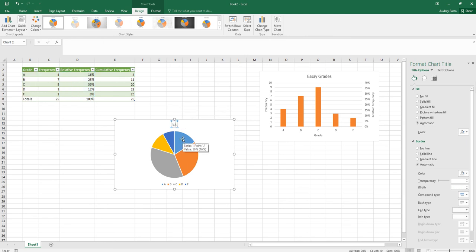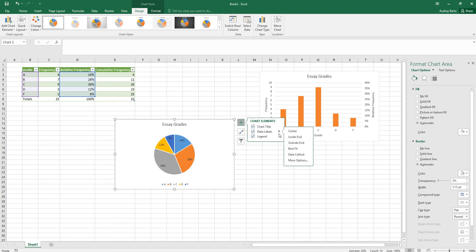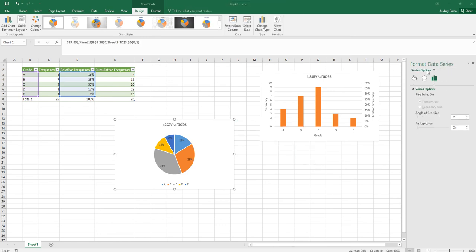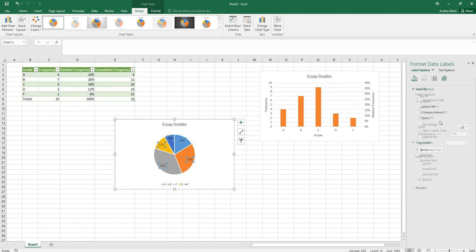Set the chart title to 'Essay Grades.' It's nice to show labels A, B, C, D, and F directly on the pie chart rather than using a legend. Click the plus sign and add data labels, then open the Format Data Labels panel and look at the Label Options.